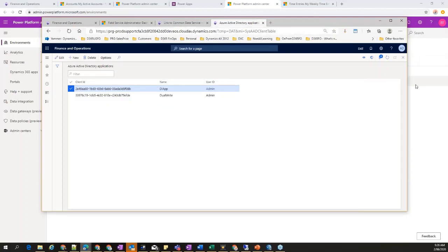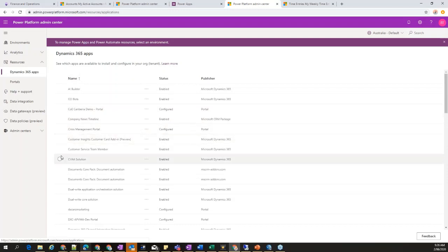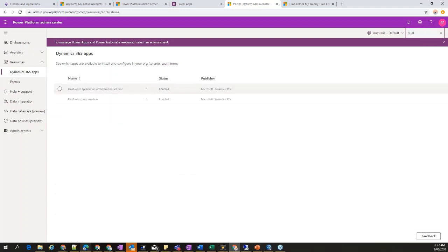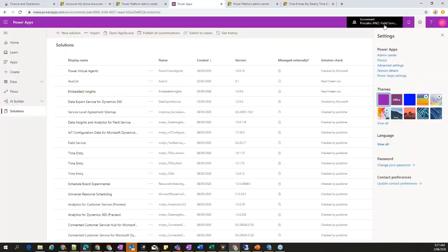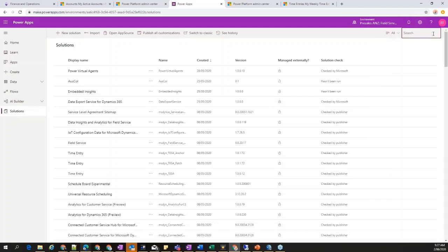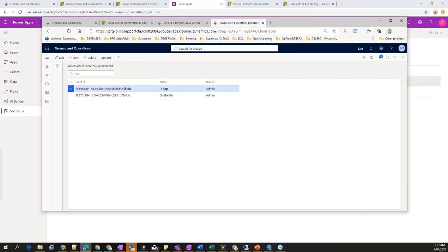These resources are available in AppSource — you choose the dual-write solution, say install, and select which environment to install into. I have already installed it into my field services demo environment — the dual-write core solution is already installed. The question is: why do we need these two application IDs? There are two aspects to dual-write integration: the initial sync, which gets all the data from the source environment and writes it to the target, and the live sync which uses the second application ID.